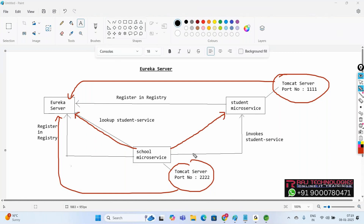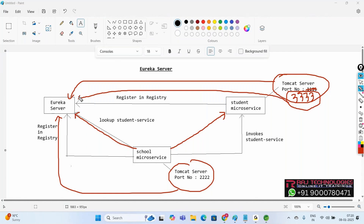In the future, if the port number gets updated to 3333, we need not worry at all. The new port number will automatically get updated in Eureka — you don't need to do anything. Only one time we register the service in the registry. After that, if your microservice changes location, as a developer you need not do any job — the new details get updated automatically to Eureka server. Then when one service wants to invoke another, it looks up the latest location in Eureka and invokes it. Integration becomes easy using Eureka server.